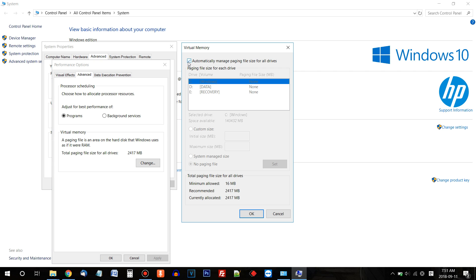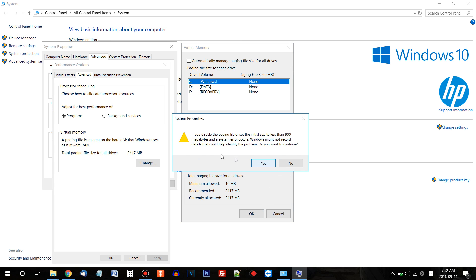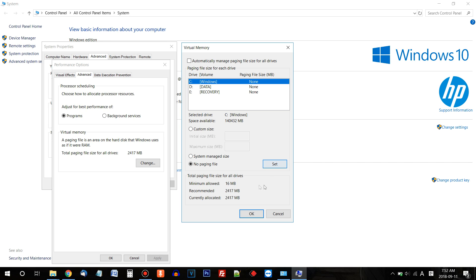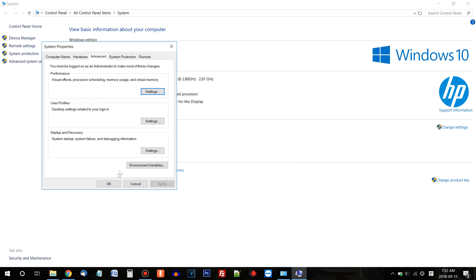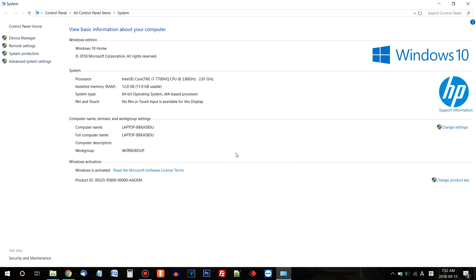So uncheck this option and click No Paging File. And don't click OK yet, click Set. This will give you some kind of warning, but it's OK. Say Yes. And click OK, click OK and OK.